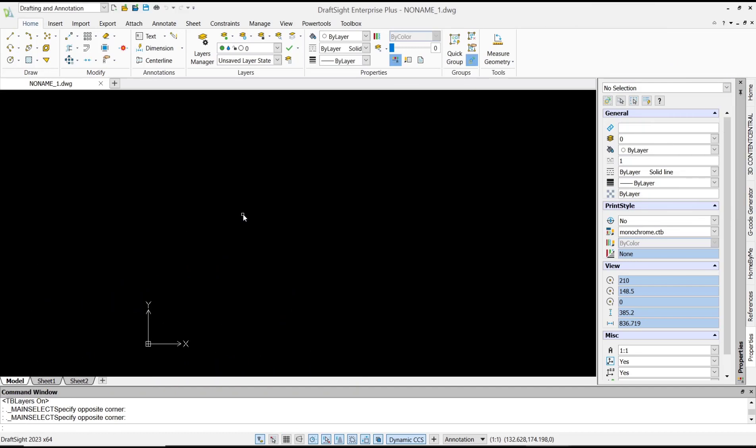Hello everyone, today we are going to learn basic DraftSight tutorials: how to move to coordinates.